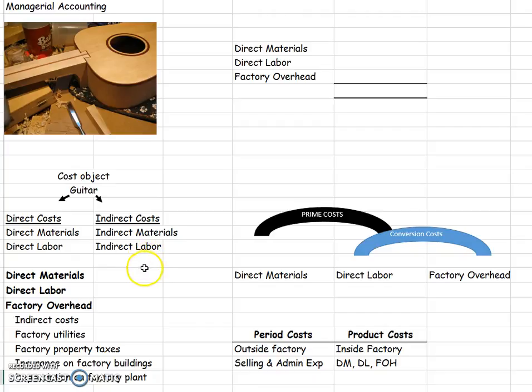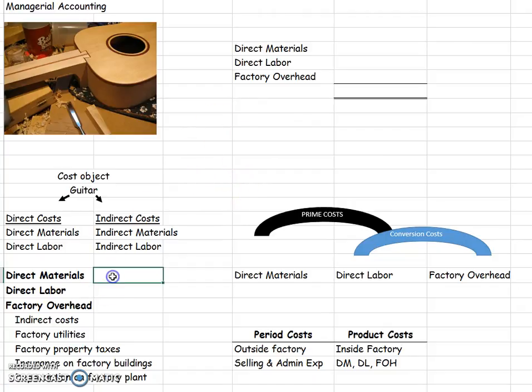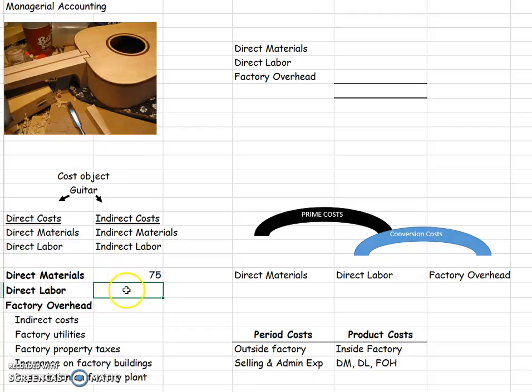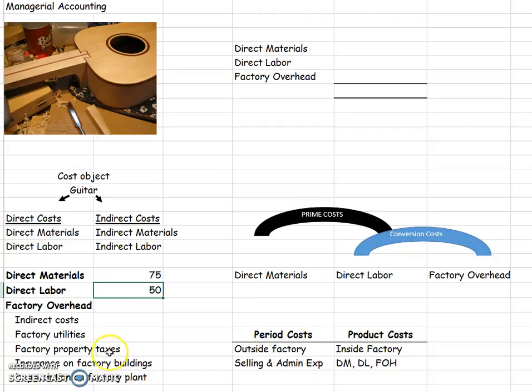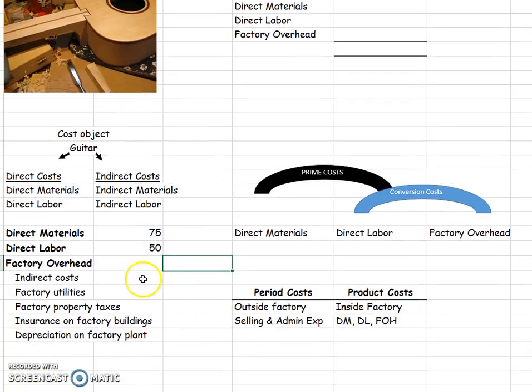So, let's look and see how we accumulate these costs to find out how much it costs us. Direct materials would be like our wood. Let's say we spent $75 worth of wood on this one guitar, and then the person that was working on our guitar, let's say he or she logged in two hours, and we pay them $25 an hour. So, that's $50 of direct labor. Now, let's talk about this factory overhead. All of these indirect costs go into factory overhead. We can't directly trace it to this one guitar, so let me show you how we will do it.